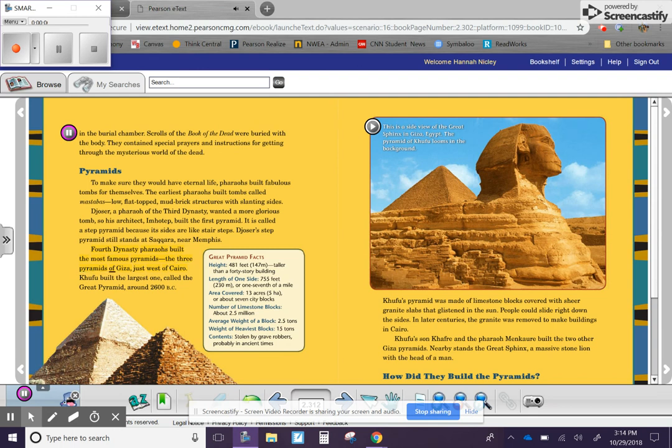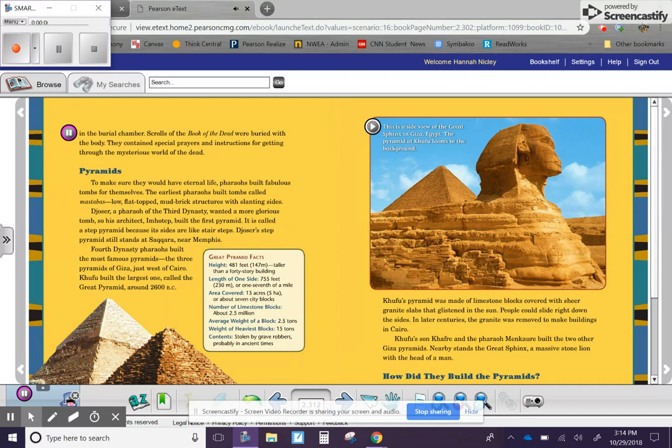Fourth Dynasty pharaohs built the most famous pyramids, the Three Pyramids of Giza, just west of Cairo. Khufu built the largest one, called the Great Pyramid, around 2600 BC. These are two of the three pyramids of Giza. The capped pyramid of Khafre stands behind the Great Pyramid, also known as the Pyramid of Khufu.